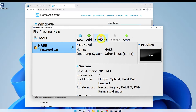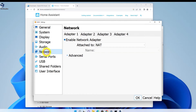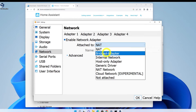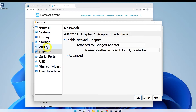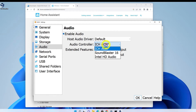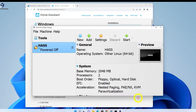Next, make sure the new VM is highlighted on the left panel and click the Settings gear. Under Network, change Attached To from NAT to Bridged Adapter. Under Audio, change to Intel HD Audio, then click OK and start the VM.